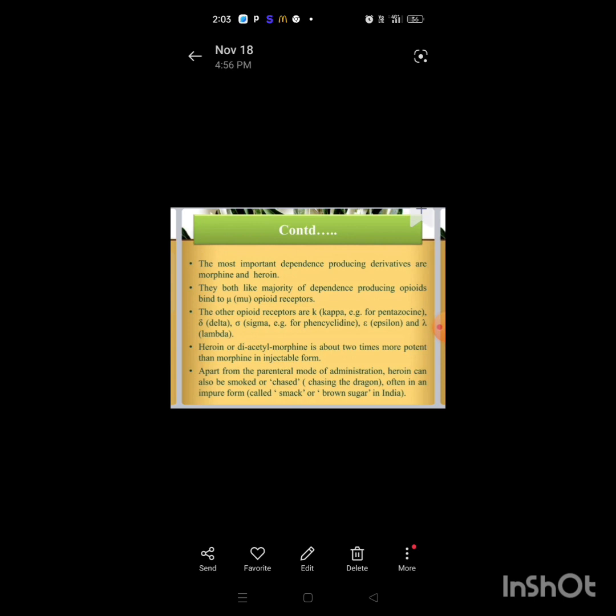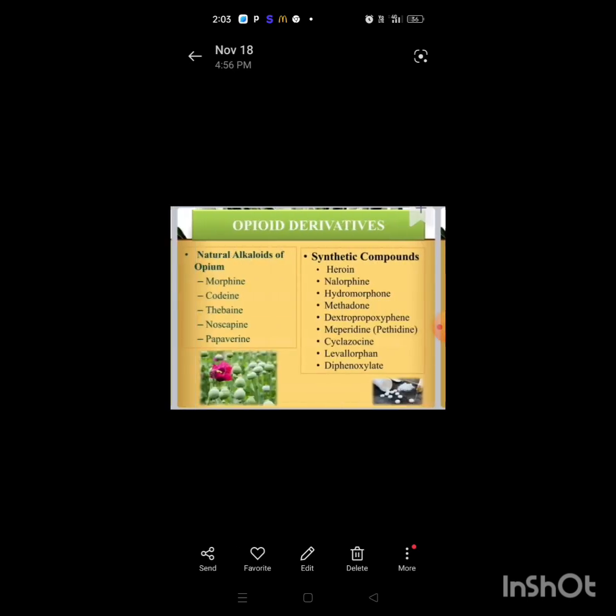The other opioid receptors include mu, kappa, sigma, epsilon, delta, and lambda. Heroin or diacetylmorphine is about two times more potent than morphine in injectable form. Apart from parenteral mode of administration, heroin can also be smoked or chased, often in impure form called brown sugar in India.